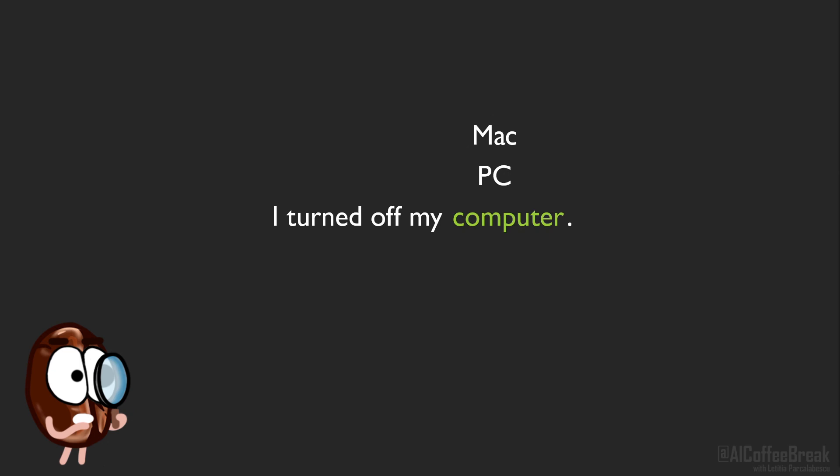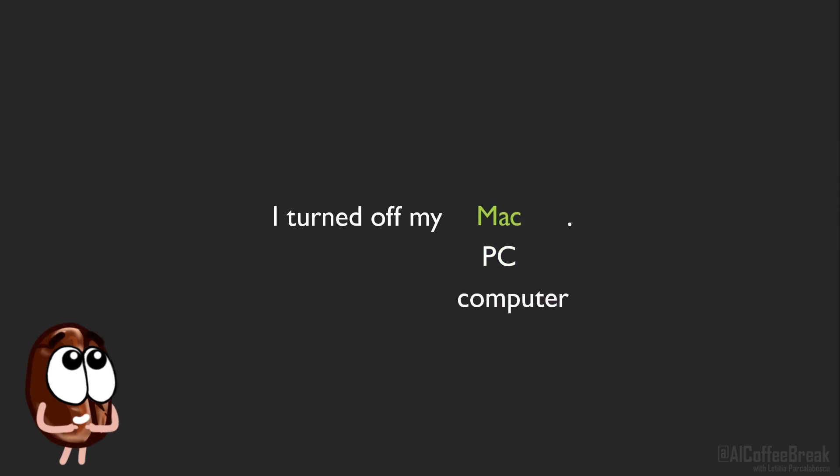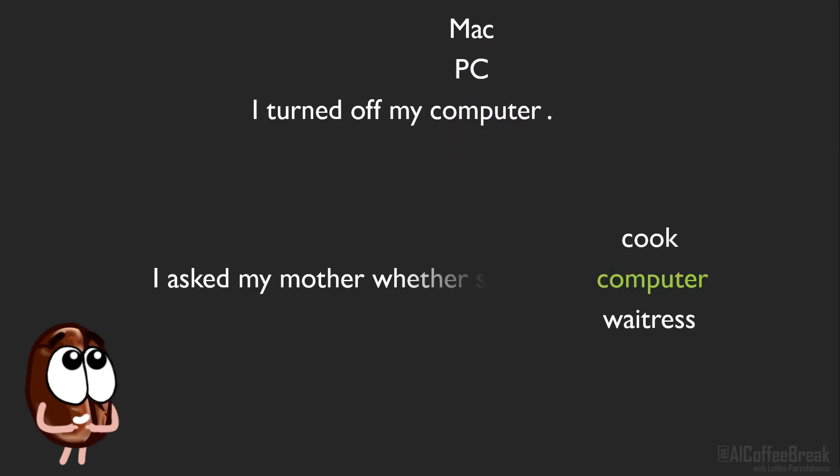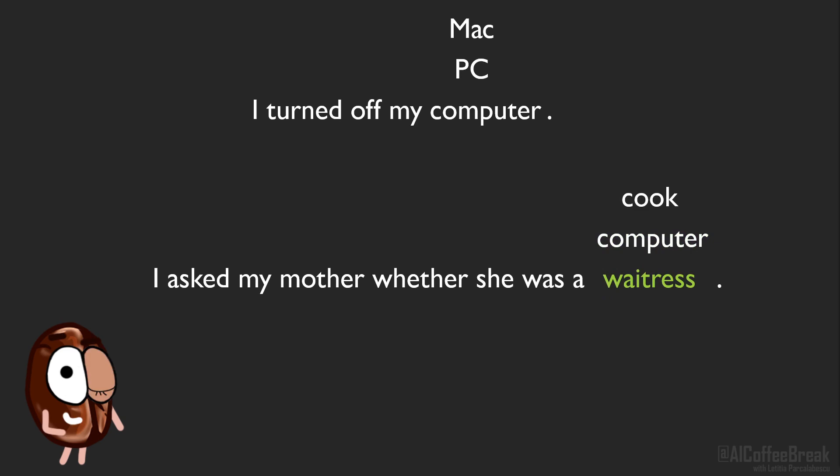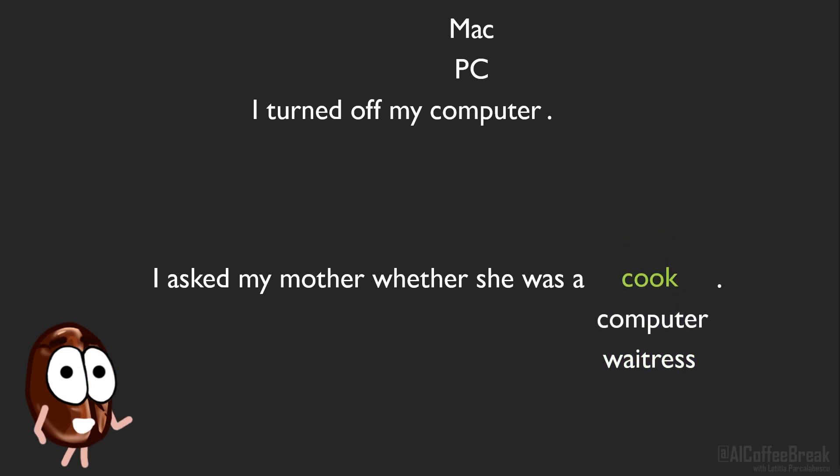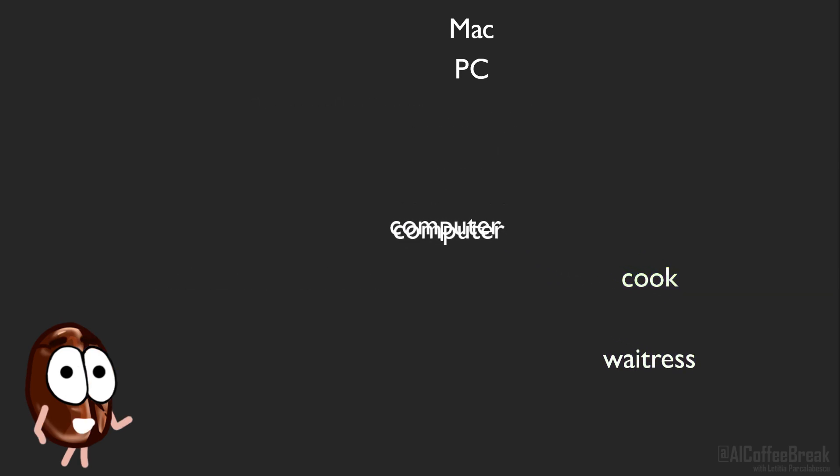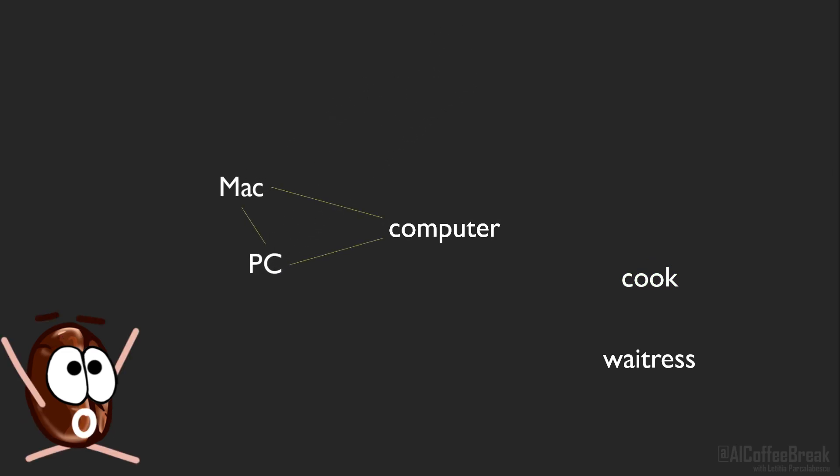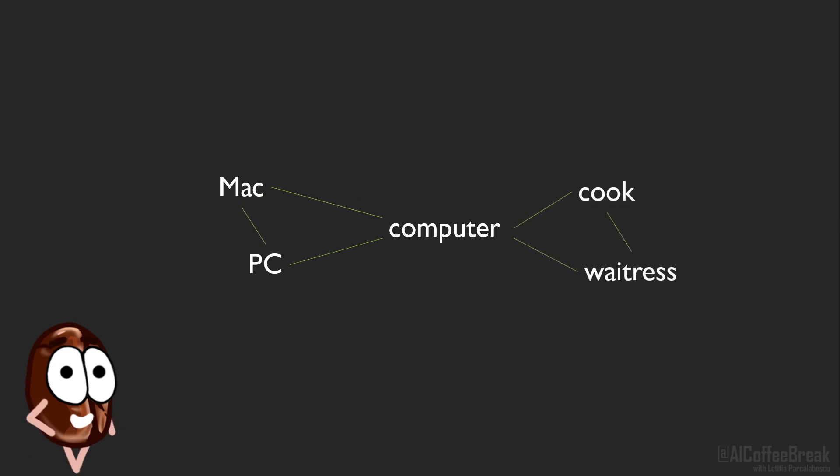Words that occur in the same context belong together. We have here two examples of how words that are different live in the same context. It becomes clear that the computer which I turned off is different from the computer as a job description that Ms. Coffee Bean's grandmother had. Of course, one example is often not representative, so we look at more and more examples like these. And we can set up a graph where computer is close to PC and Mac, and the jobs are close to computer too, but PC and the jobs should be farther away from each other.